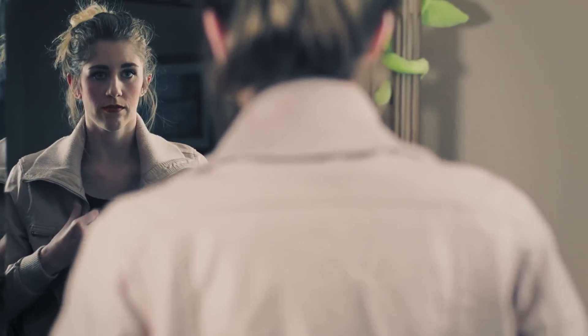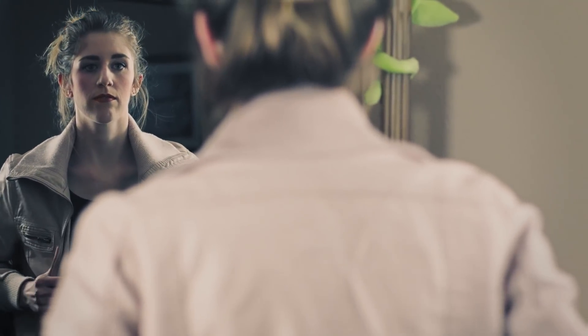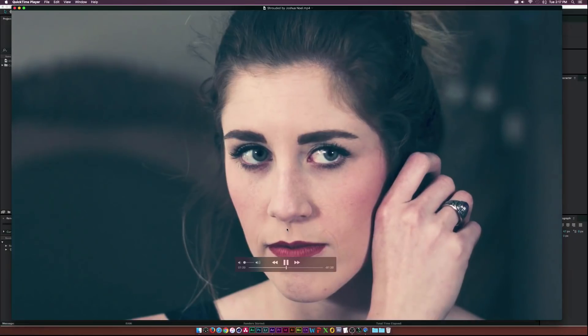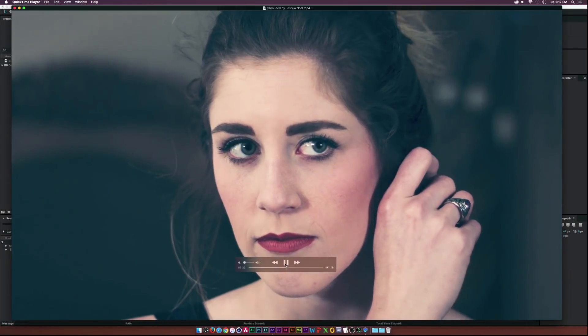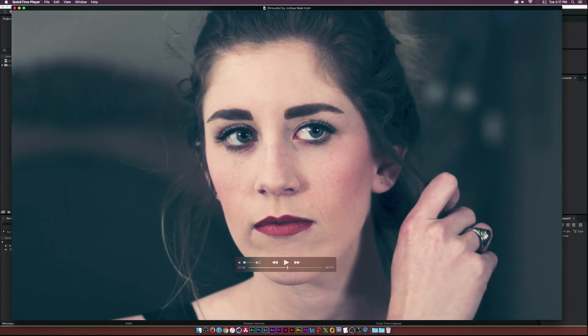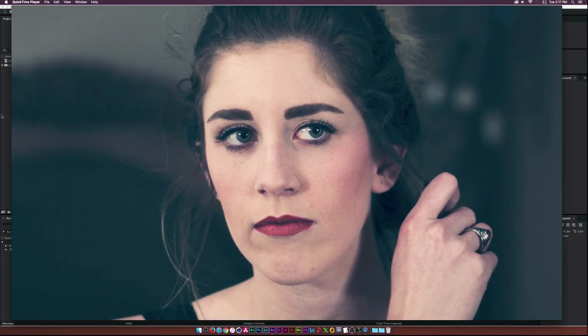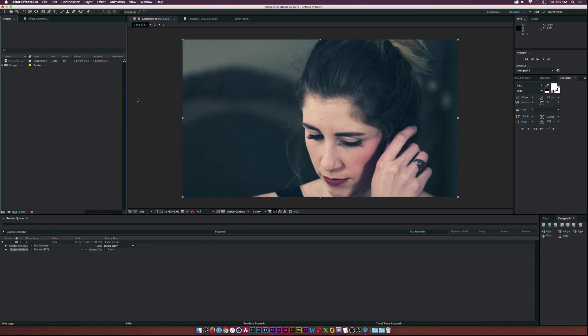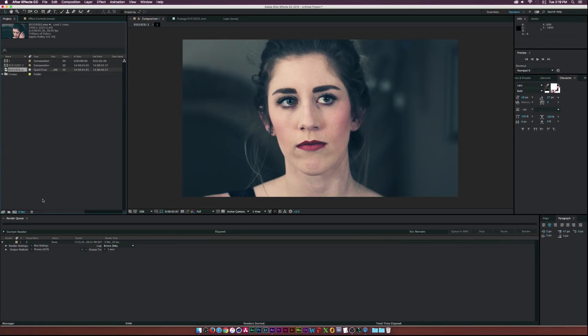All of this was shot at 30 frames per second. It is preferred to shoot at 60 frames per second, but you can pull off nice super slow motion shots with Twixtor. I'm going to be showing you guys how to do that today, so let's go ahead and get started.